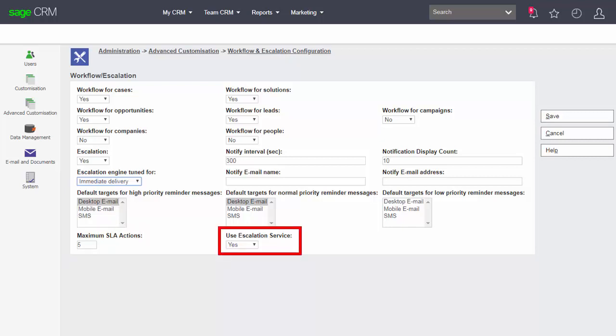Finally, use escalation service. The use escalation service refers to whether or not escalation should be operating outside of the normal logon environment of Sage CRM. If we're using email notifications and we want those email notifications to be sent 24 by 7 when there are no users logged on into the system, then the use escalation service has to be enabled.